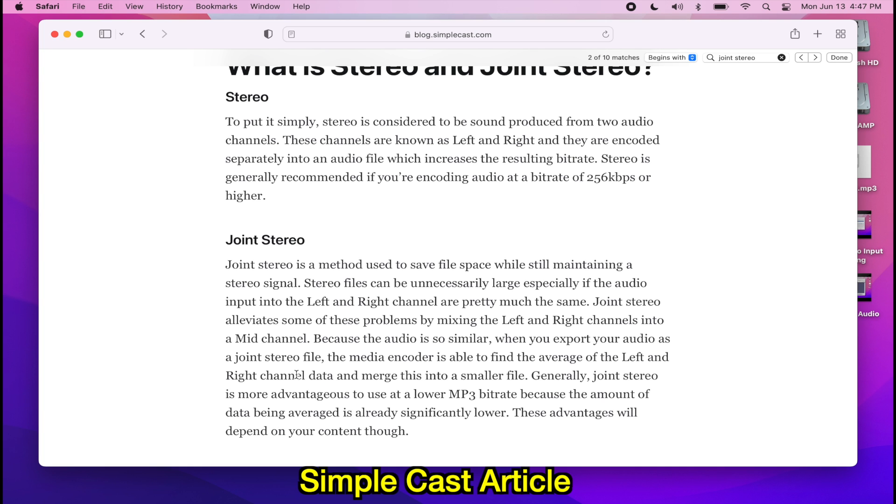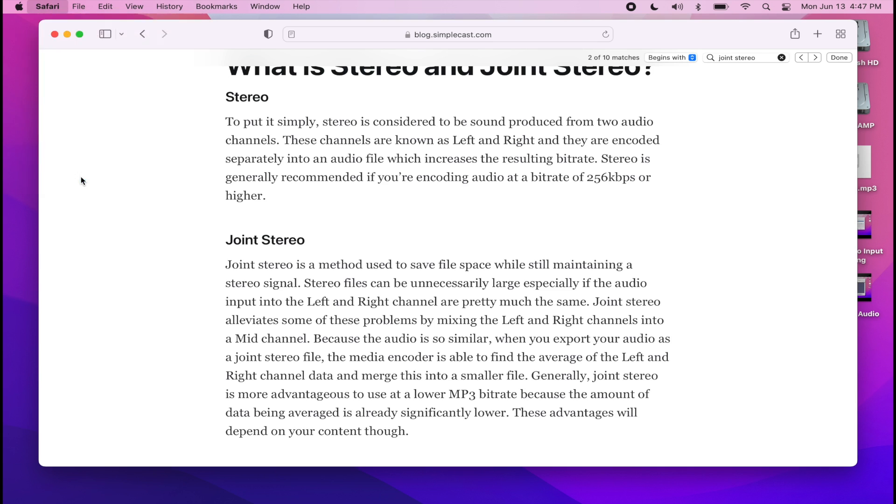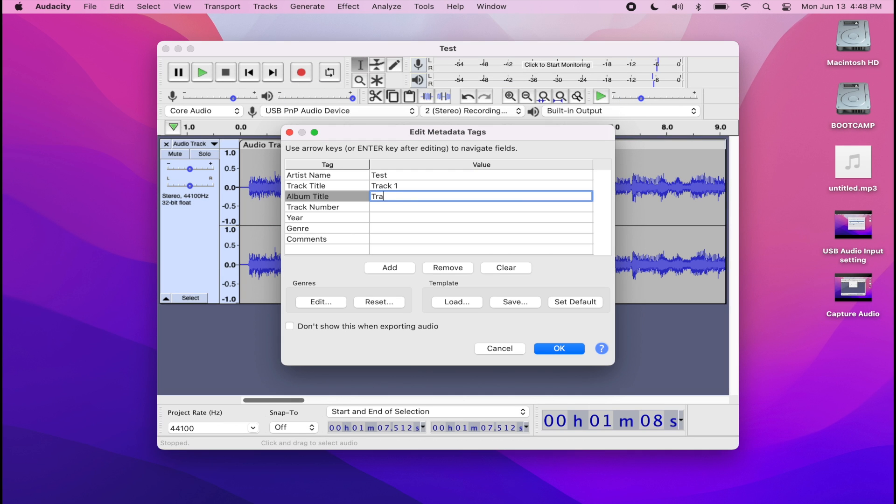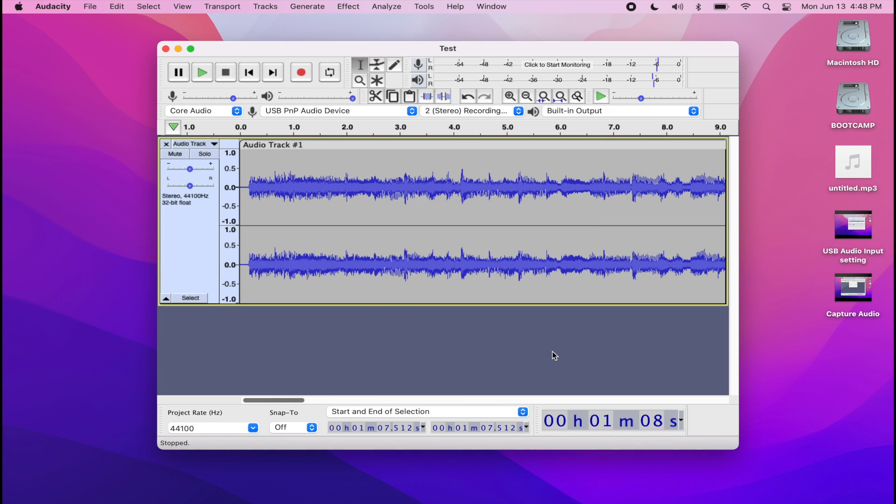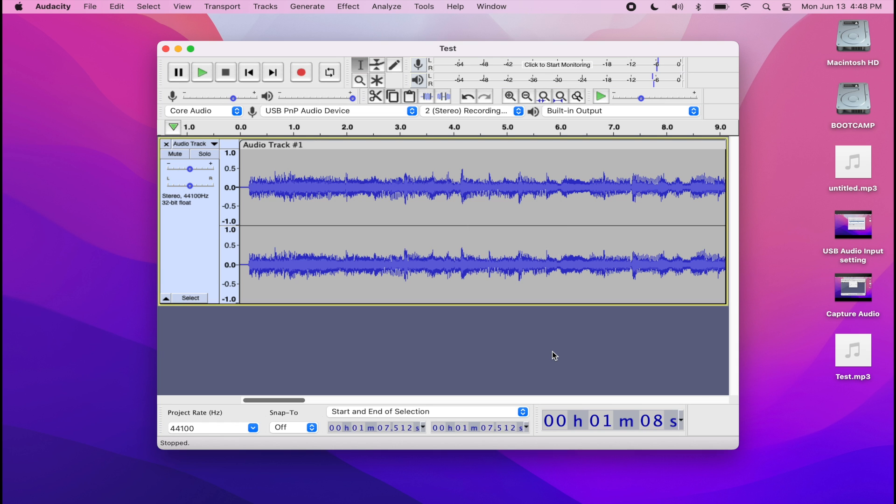I kept it as joint stereo because that's a method to save file space while still maintaining that stereo sound, and pick the file quality as well. And after that, I'm just going to type in the metadata on my MP3, click OK, and there is my first track.